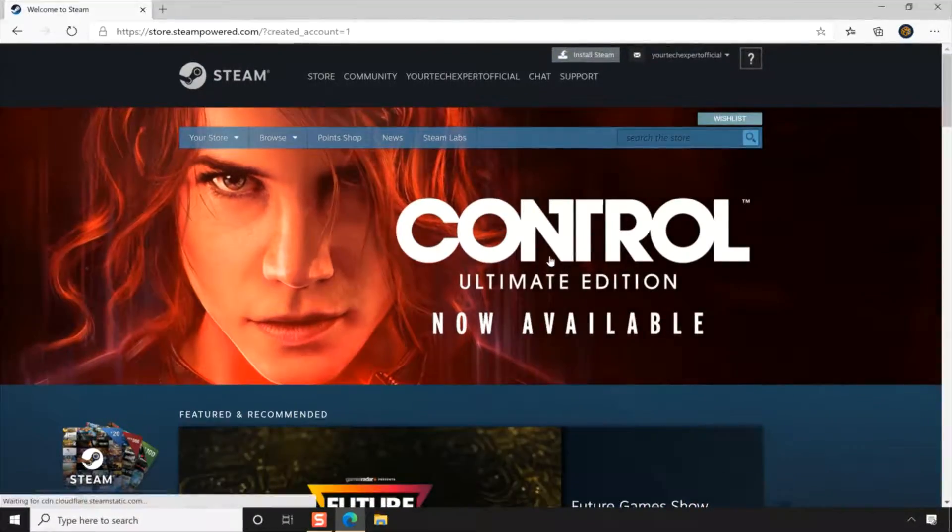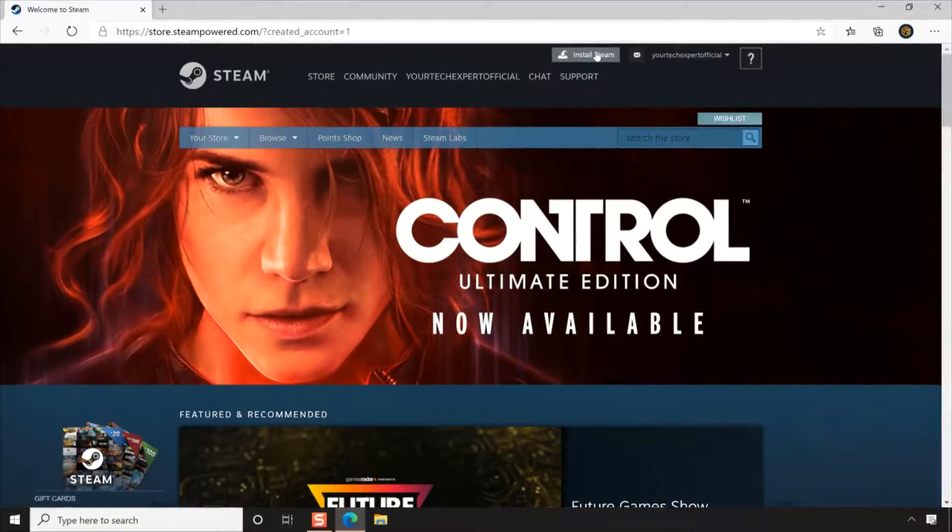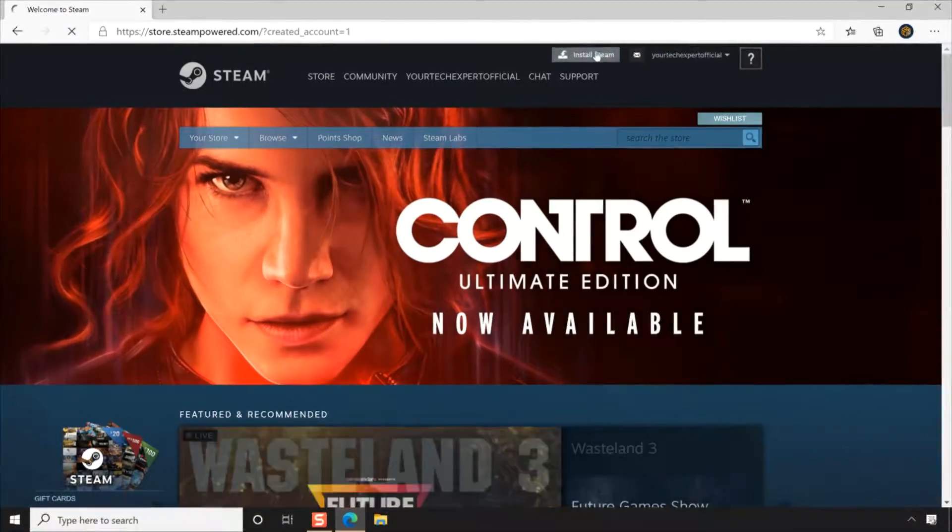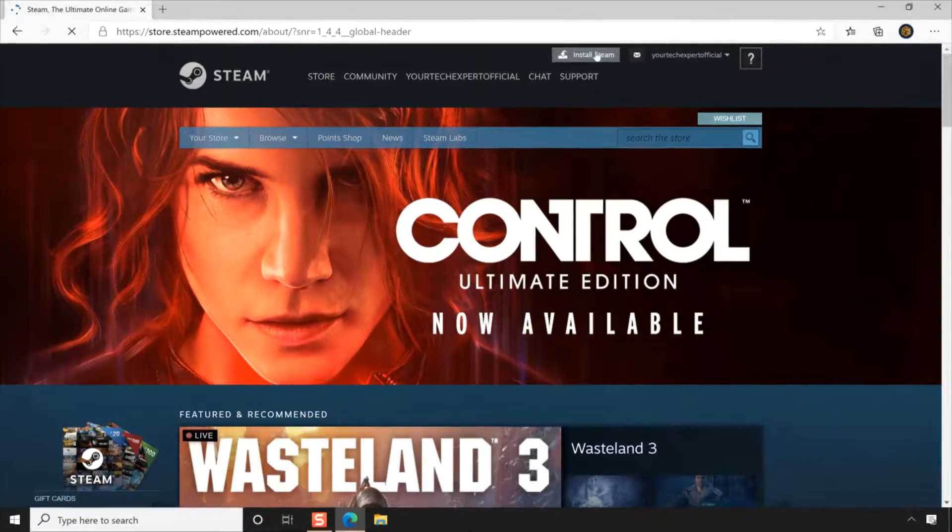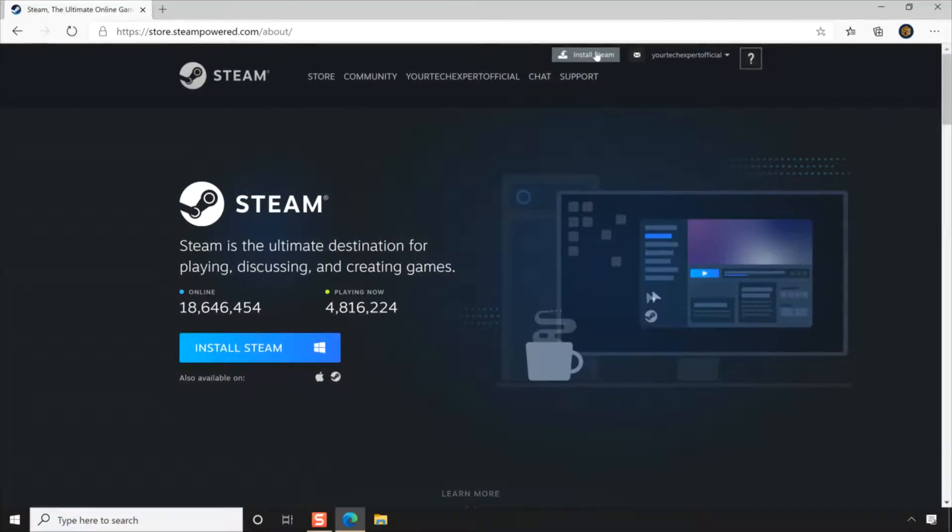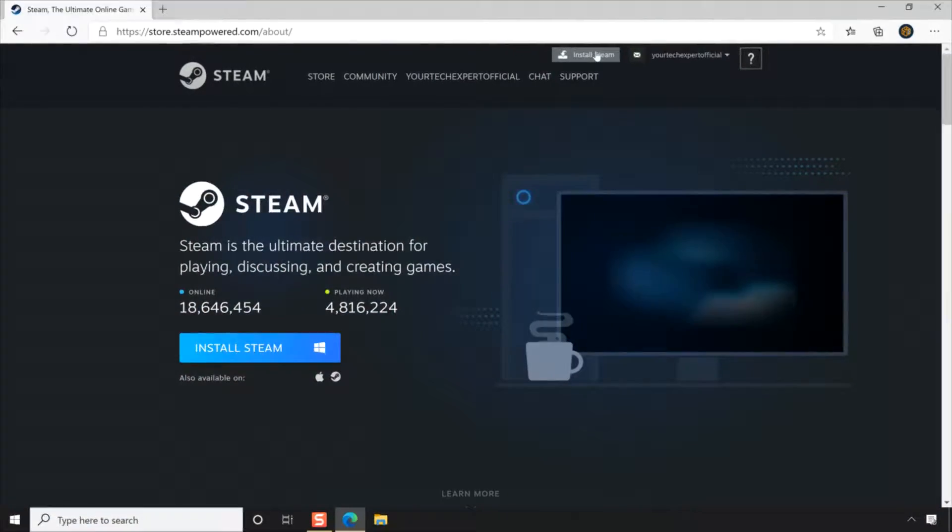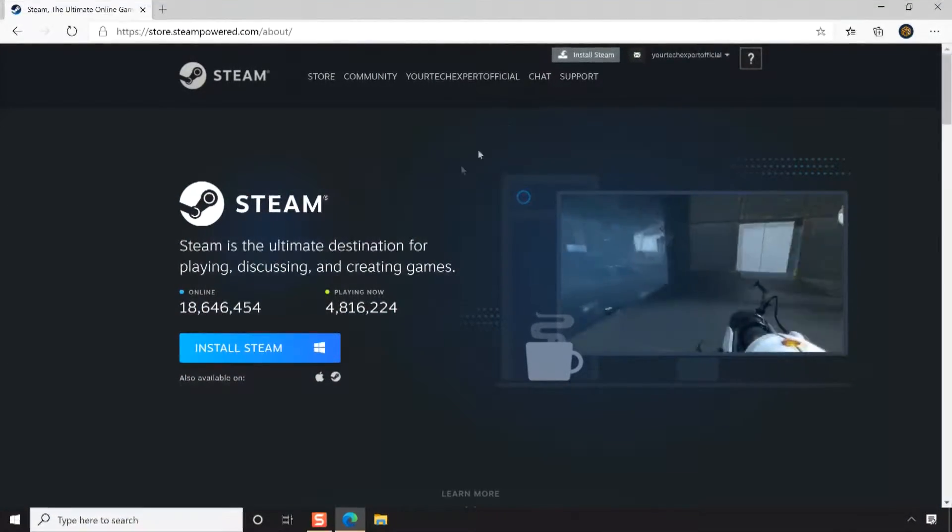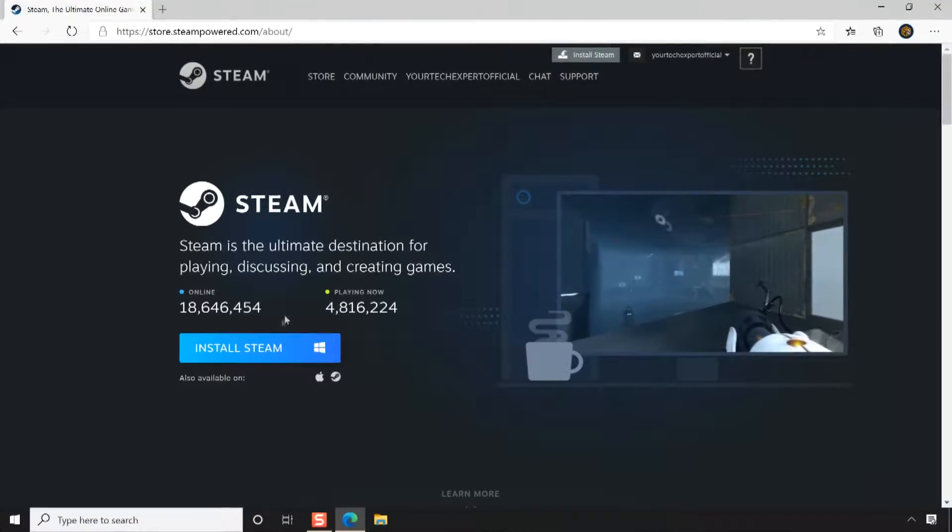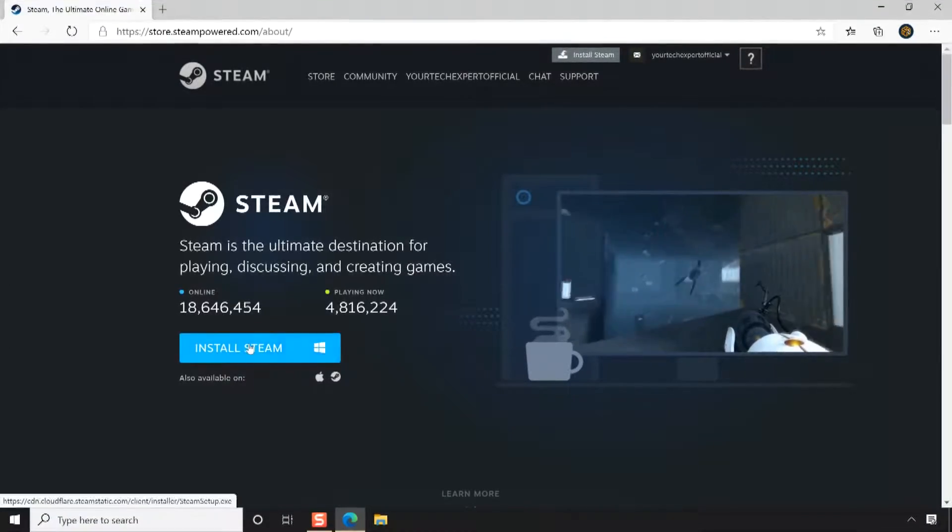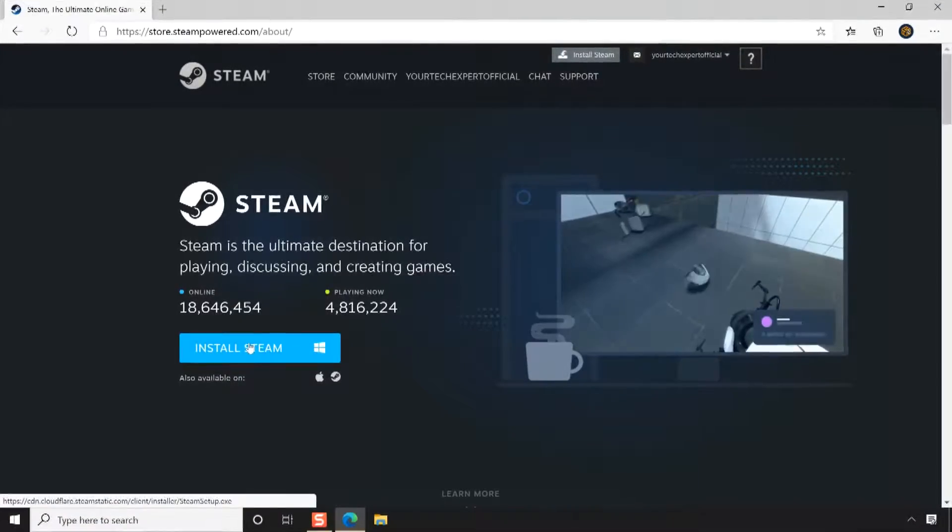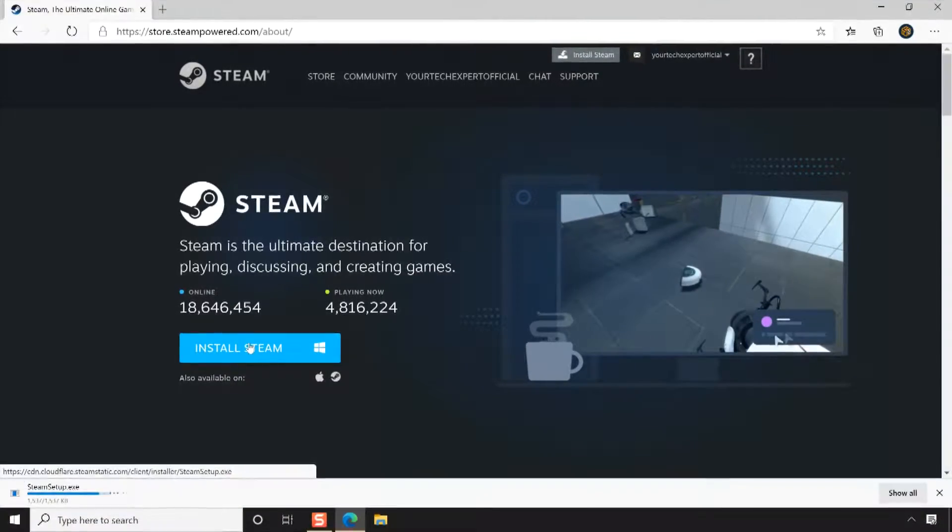To download Steam, click the Install Steam button on the top right corner. Now you will be directed to the Steam download page. Click the Install Steam button then your web browser will start downloading the Steam installation package to your PC.